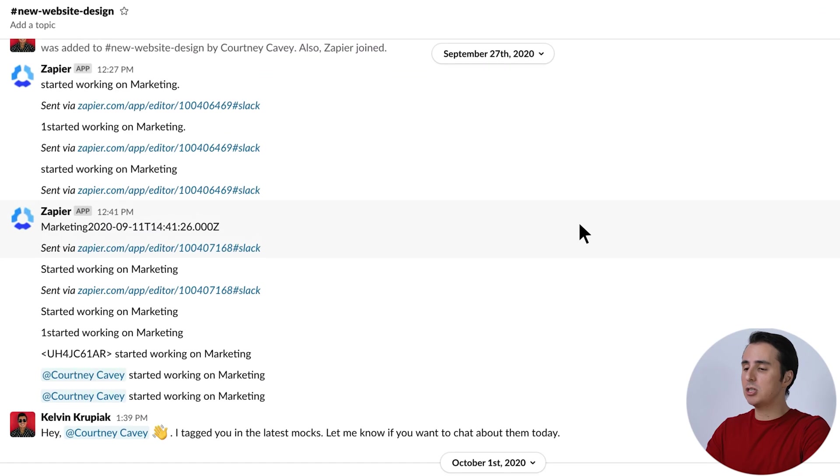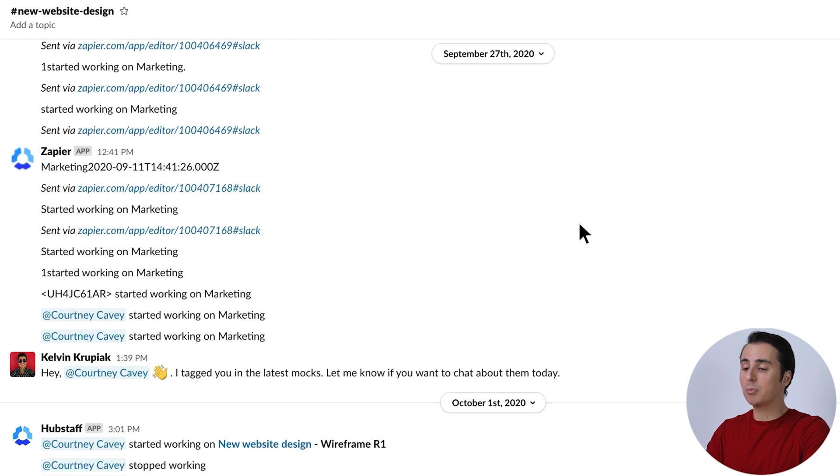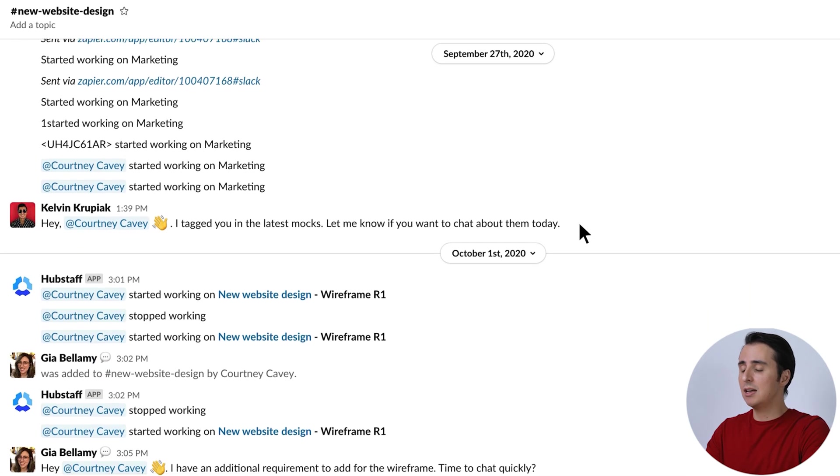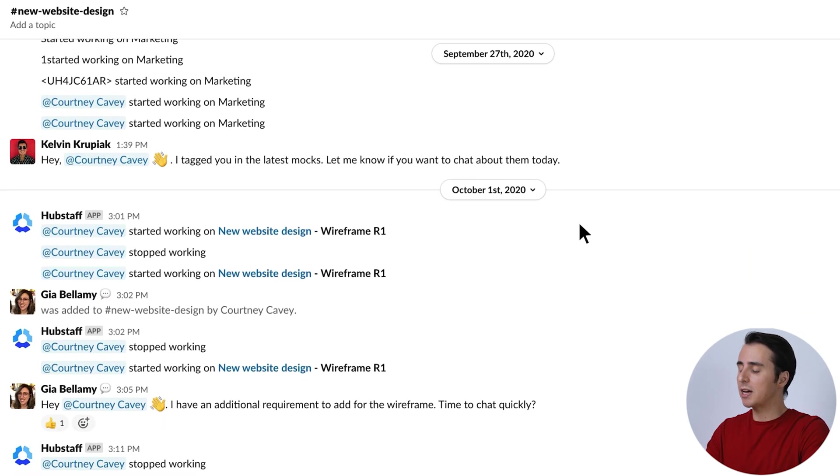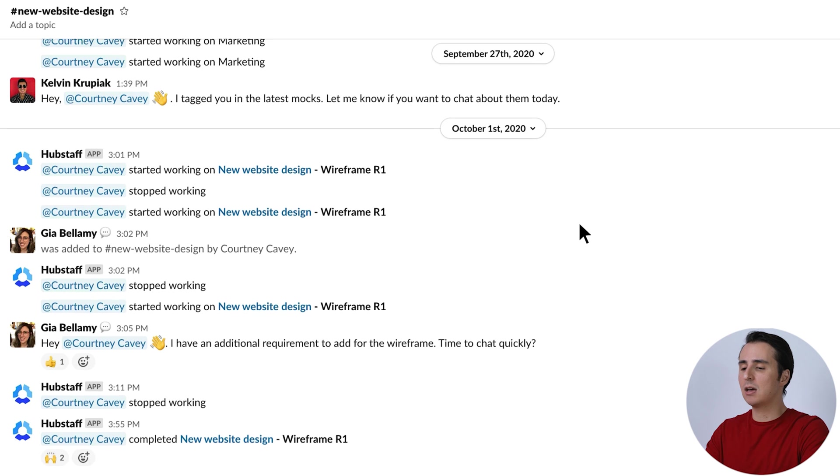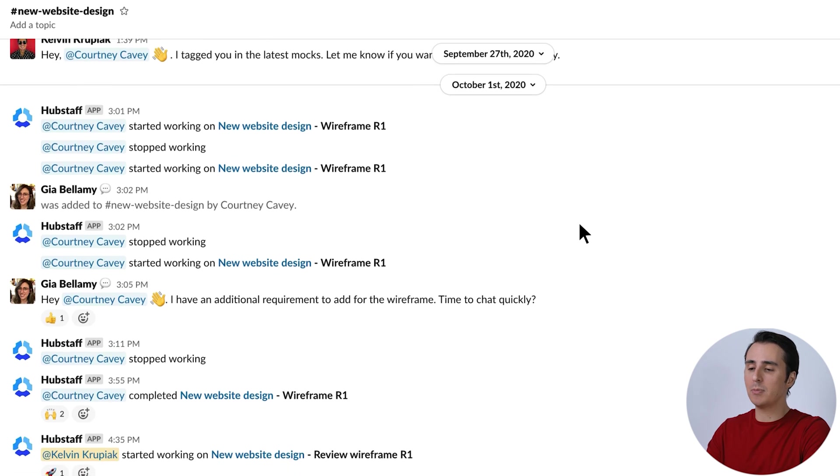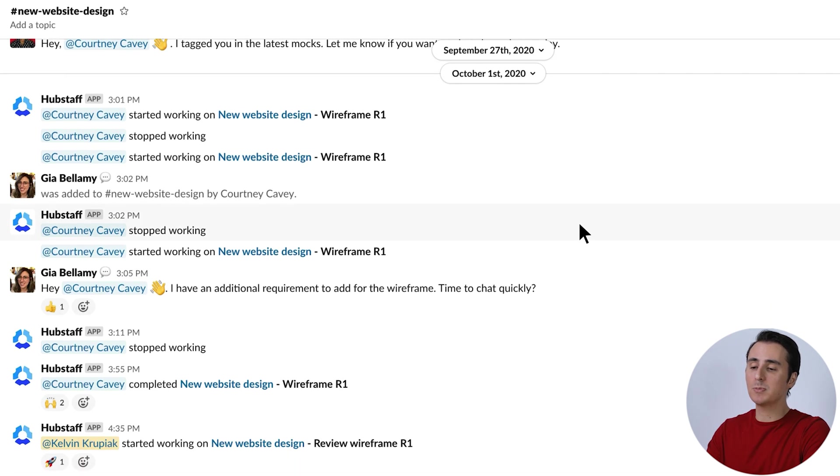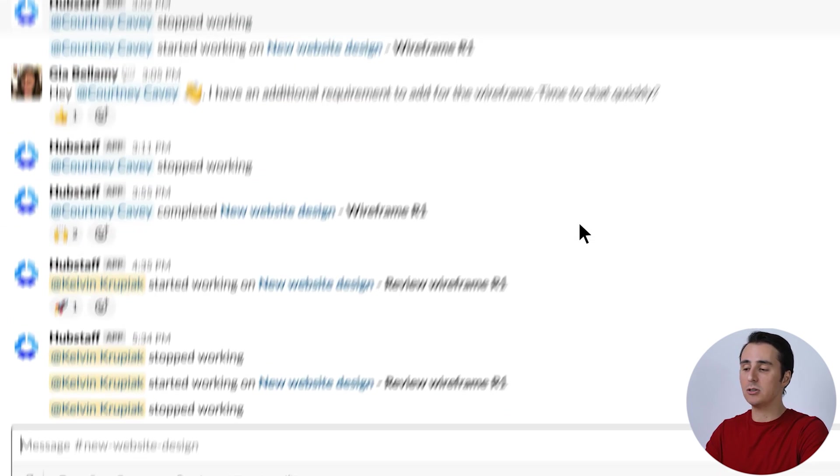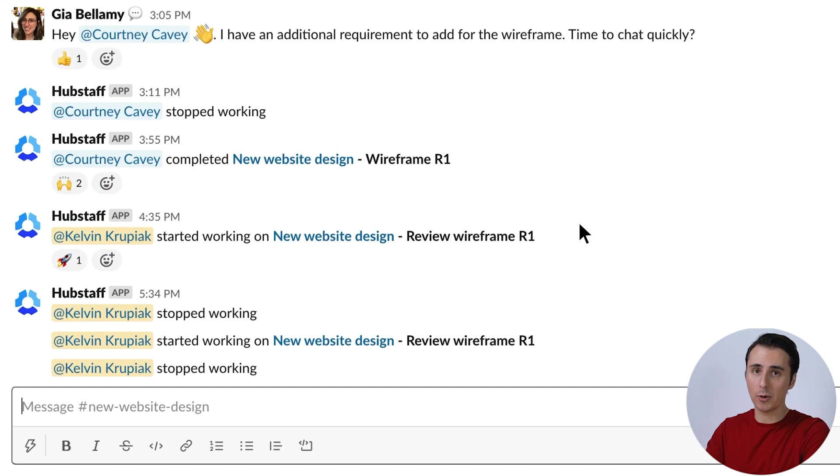Now I already set up a channel for this Zap on Slack, and I'm going to put that up on screen so you can see it. It's called New Website Design, and this is going to be a place where I keep information about this specific project in conjunction with my project management tool or whatever else you might be using to track progress.